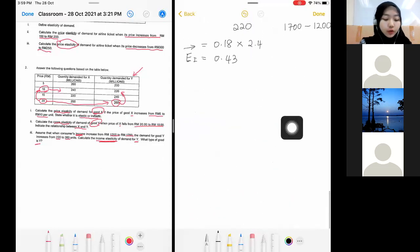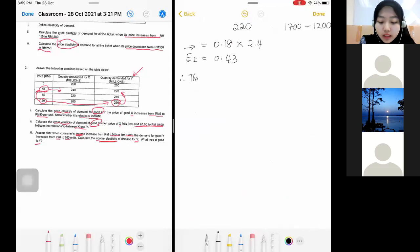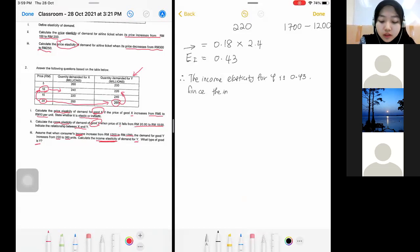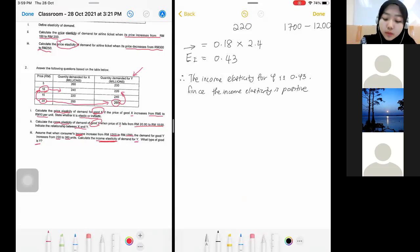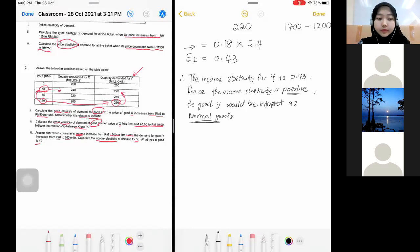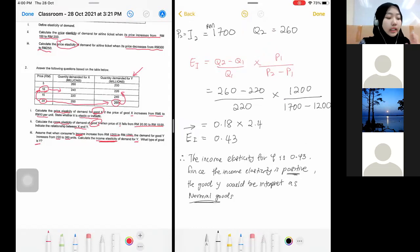Your final answer should state: the income elasticity of good Y is 0.43. Since the income elasticity is positive, good Y would be interpreted as a normal good. This is how you answer chapter four questions.